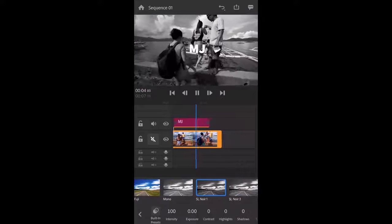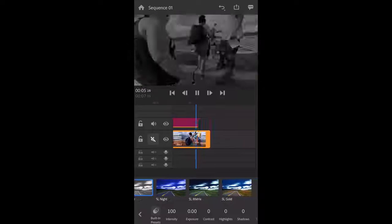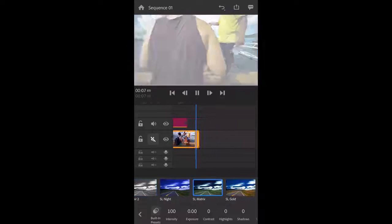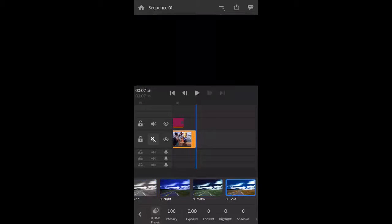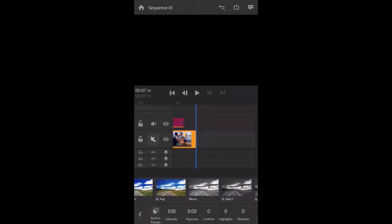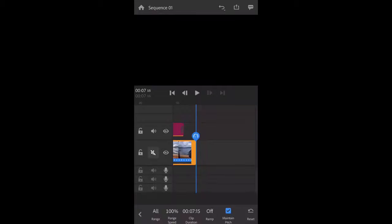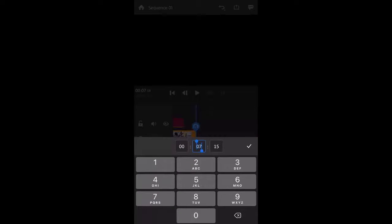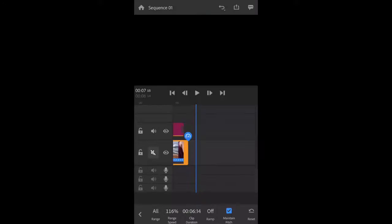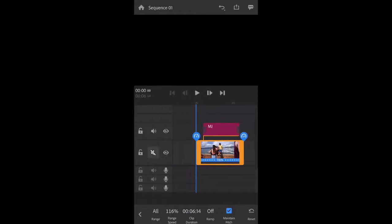Next is speed up or slow down your video. Just tap on the speed. Here you can set your video speed. Just change the video speed and that's it.